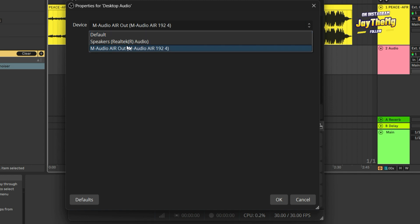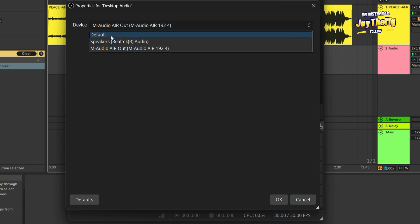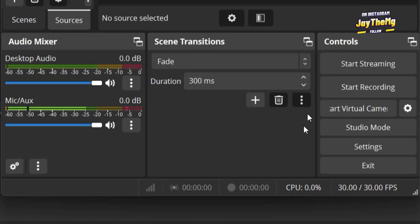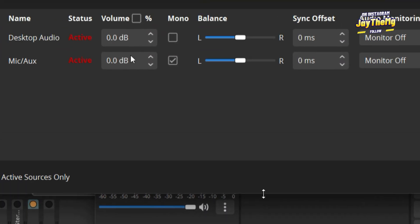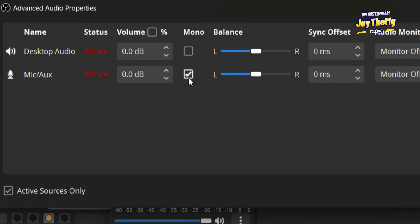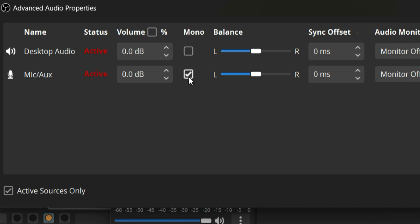Then go to the output properties — my output is sent to my audio interface. Select your audio interface, or if you're using PC speakers, select PC speakers or default. Click OK. When you go to the microphone and open Advanced Audio Properties, make sure you select Mono for the microphone, because most of the time it will only play on the left side of your speakers or headphones. Set the microphone to Mono and leave the output on Balanced Stereo.